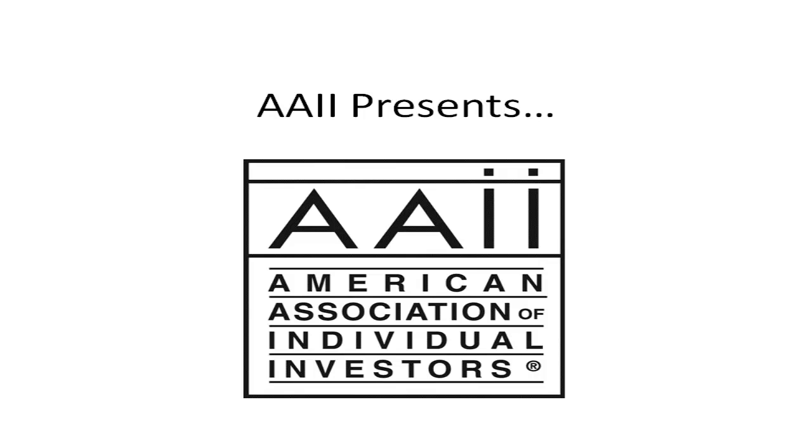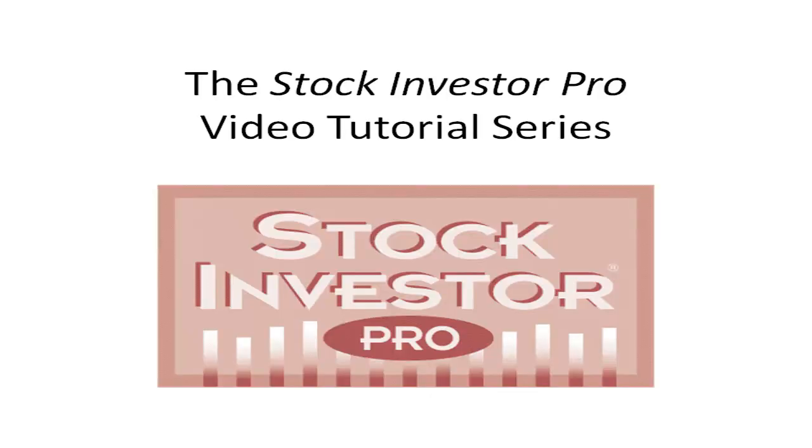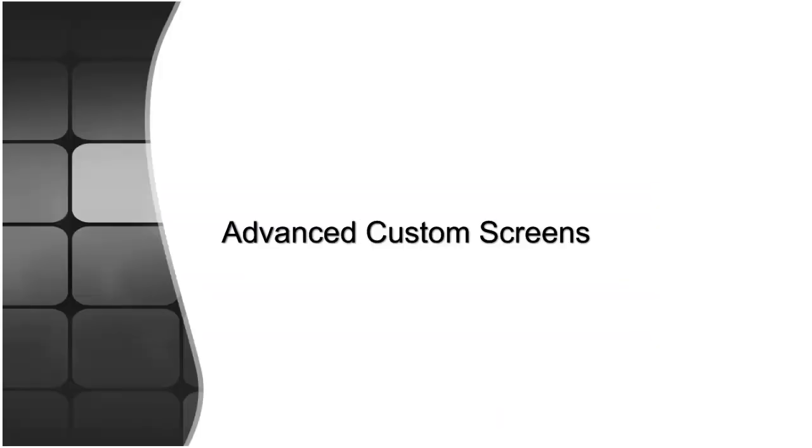Welcome to this video tutorial for Stock Investor Pro, AII's fundamental stock screening and research database program. In this video tutorial we will discuss building advanced custom screens using the OR function.